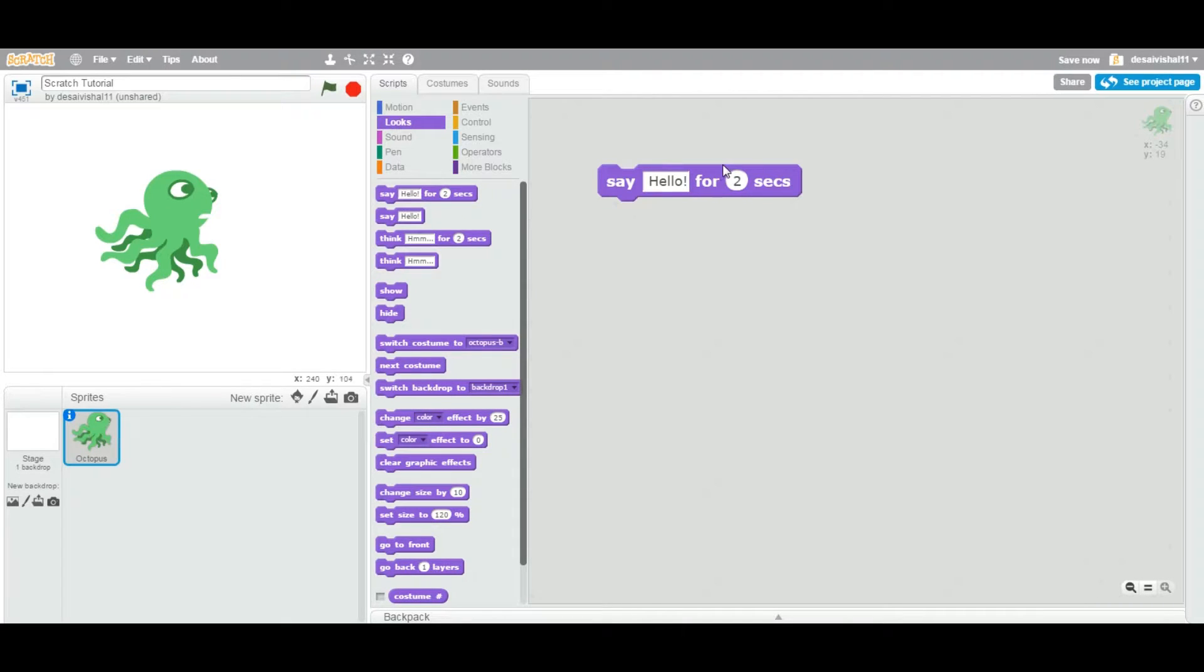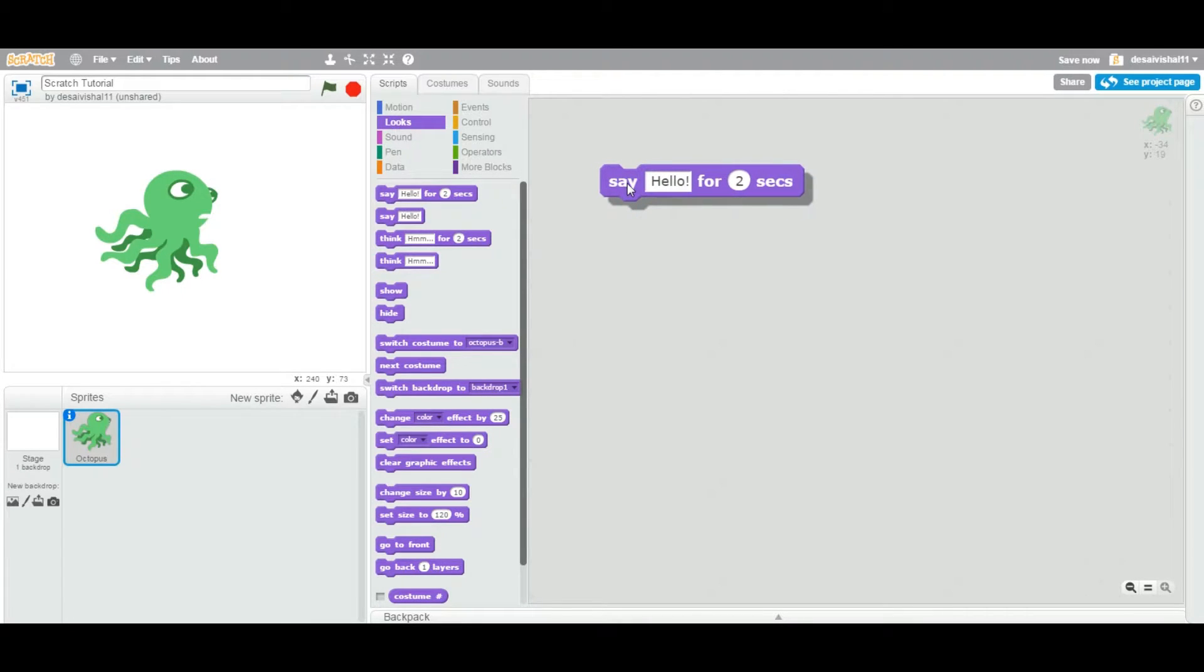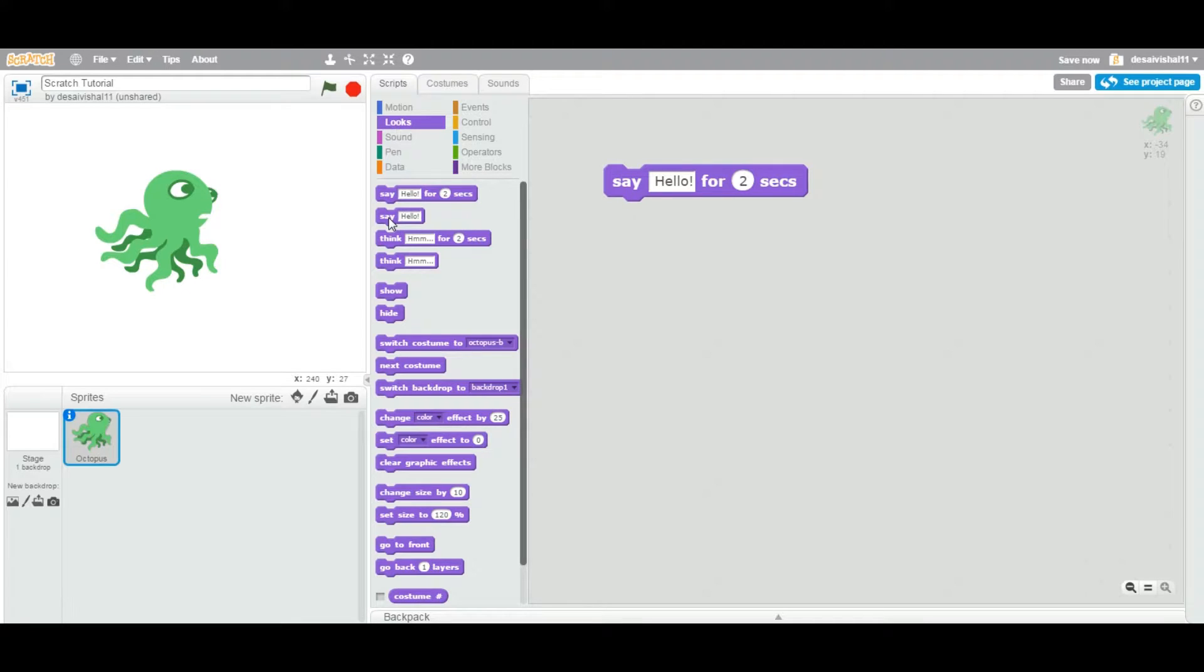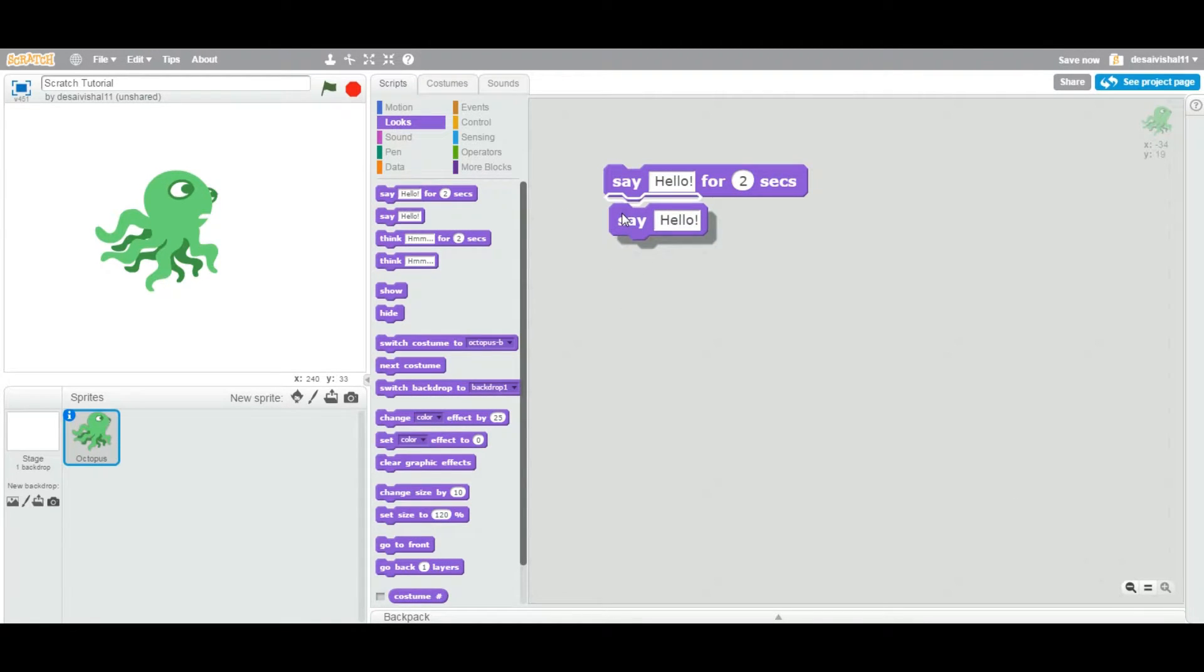You can specify any number. So now this block first of all is of category Looks and is of type stack. That means you can attach any block on the bottom of this or on top of this. You can stack one block on top of another block.